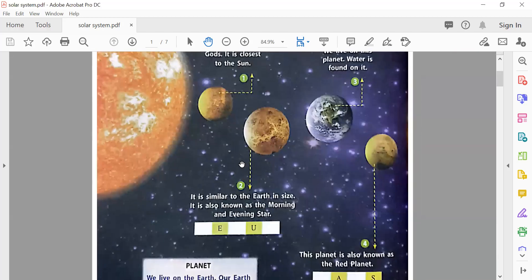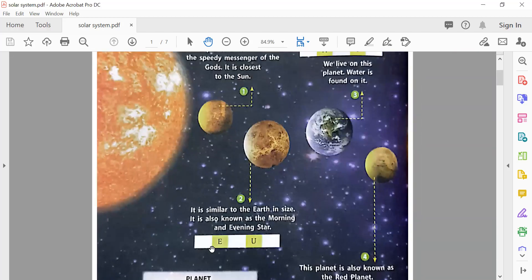The next planet is Venus — V-E-N-U-S. It is similar to the Earth in size. It is also known as the morning star and the evening star. Which is the morning star? Venus. Which is the evening star? Venus.